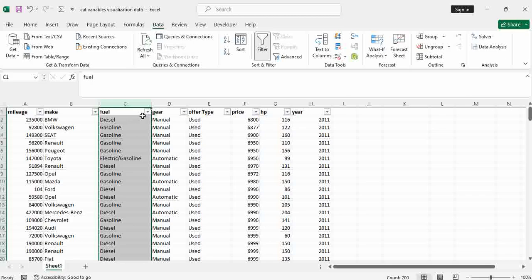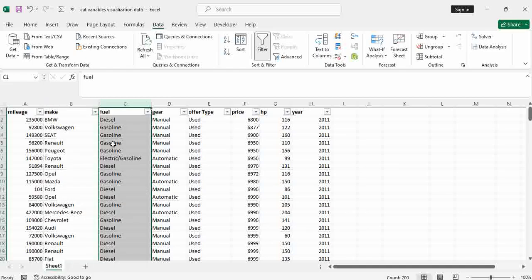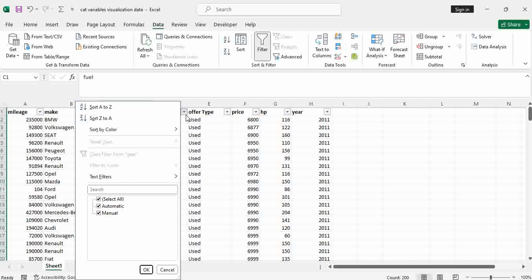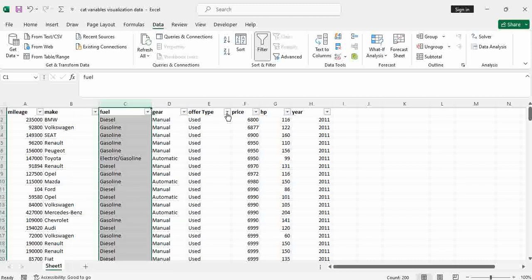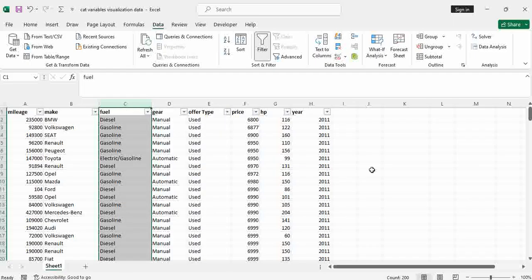Here I have fuel. So for fuel, I have either diesel, electric, or gasoline. That is another category. I have gear — either automatic or manual. And I have offer type where I have demonstration, employee's car, pre-registered, or used. So those are the offers. Then I have numeric values. You can start feeling what I want to do with this data.